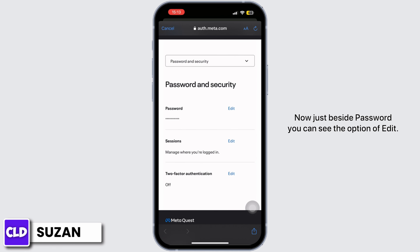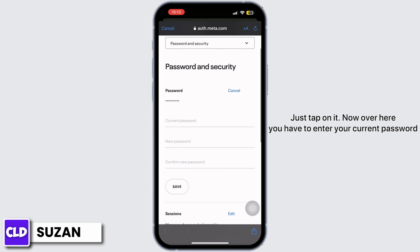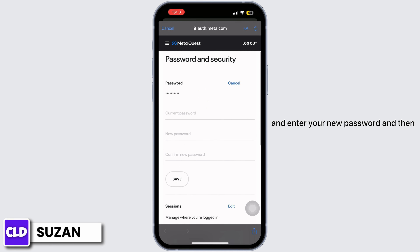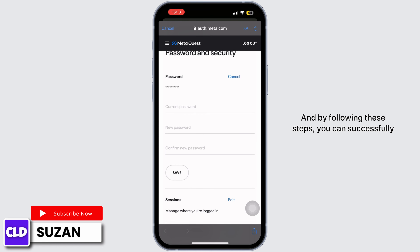Just tap on it. Now over here you have to enter your current password, and enter your new password, and then confirm the new password that you have entered.